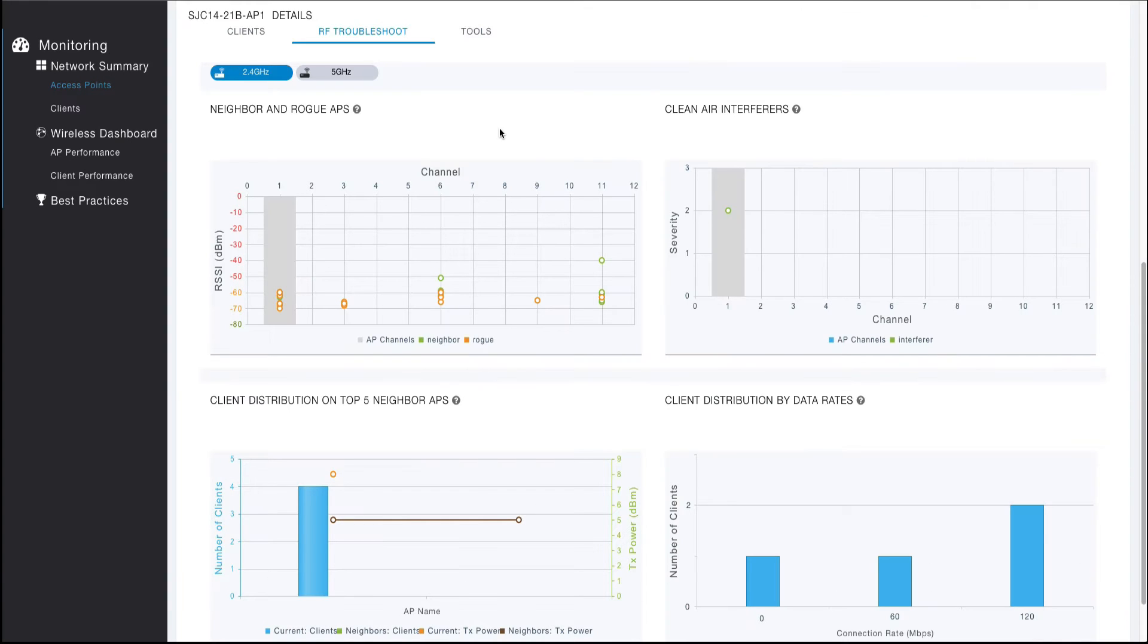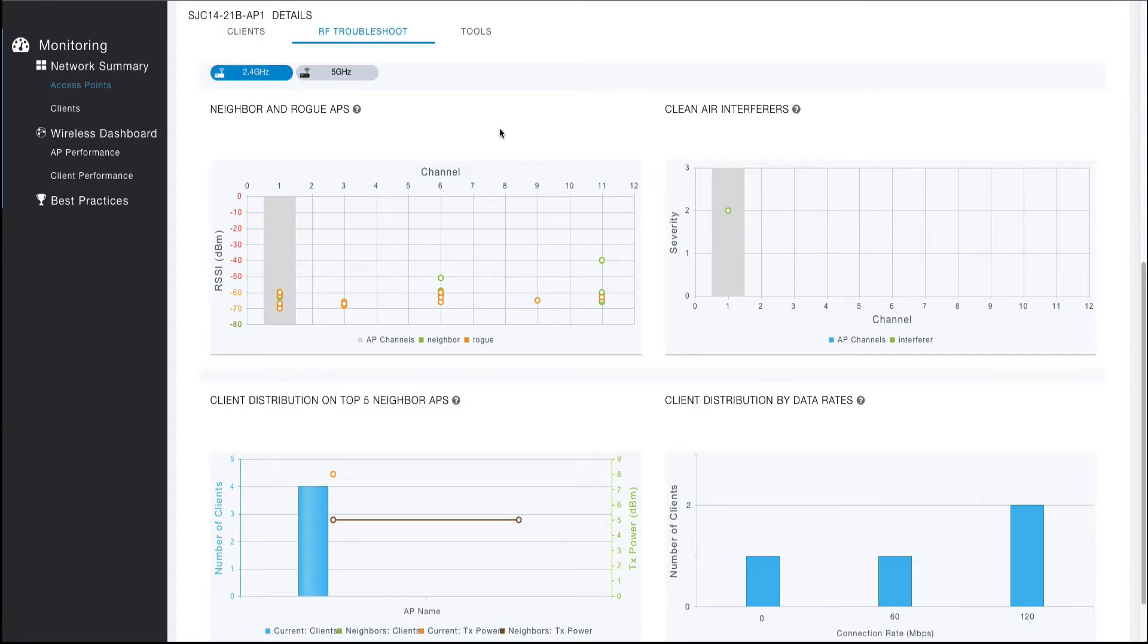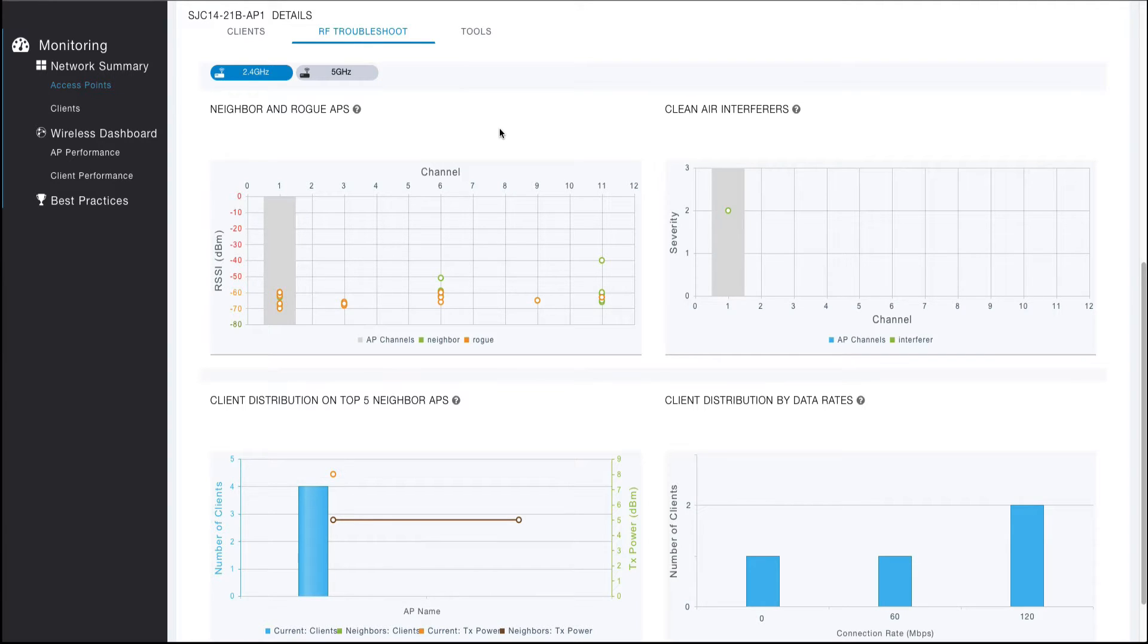The RF troubleshoot tab provides four useful visualizations that can aid in troubleshooting RF performance issues. A help bubble is provided for each tool that provides a detailed description for each visualization.